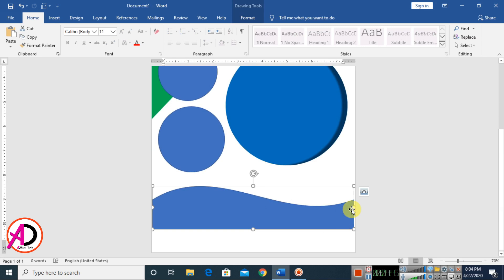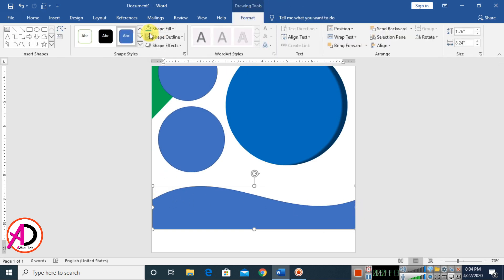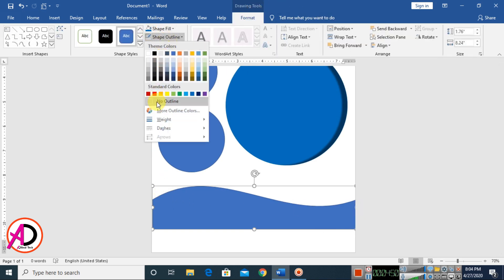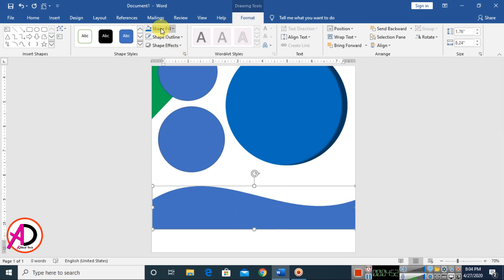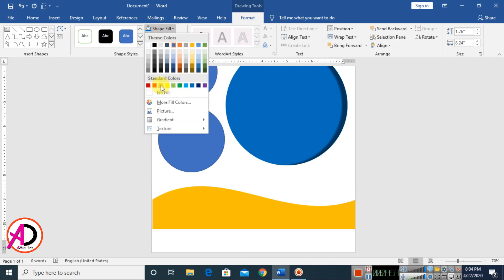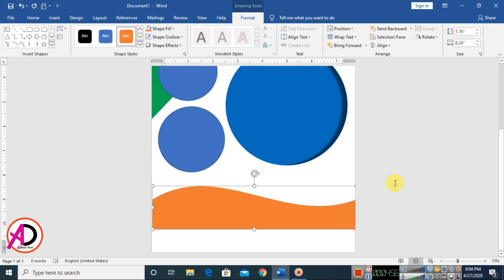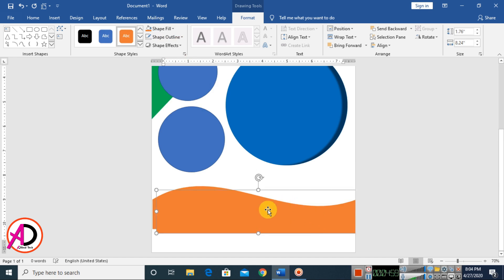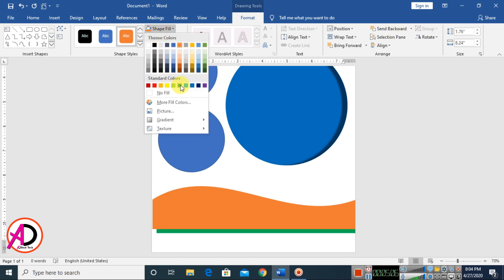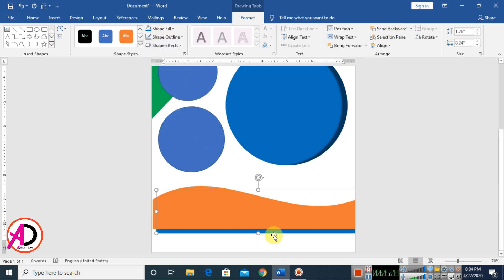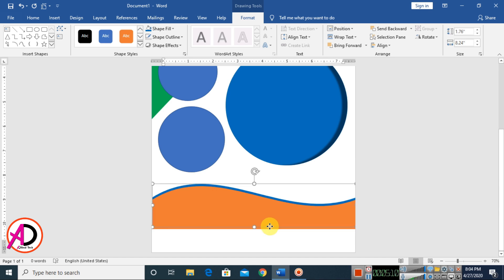Increase the size a little to the right side. Go to Format and click Shape Outline — set a color. Press Ctrl+D to duplicate, send it back, then change its color to blue and move it slightly up.